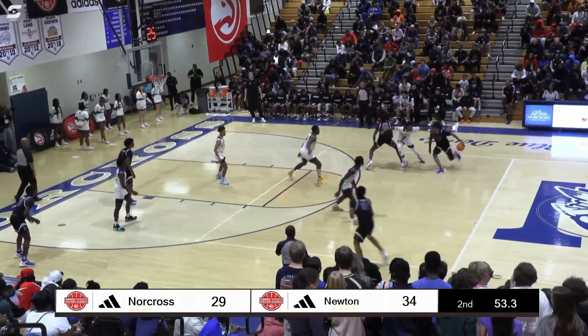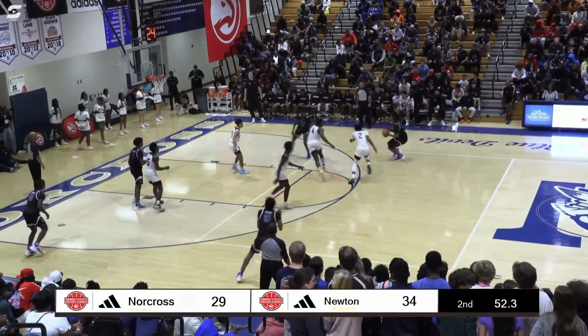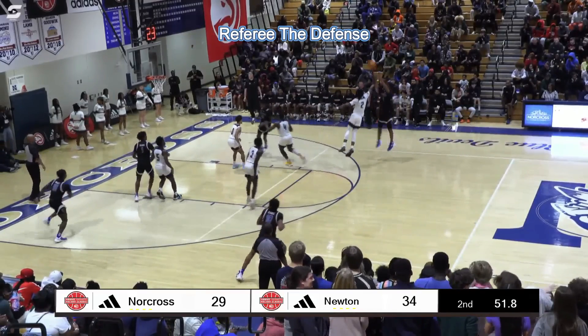Did we get this call right? Let's look at this play further. The key to this play is to referee the defense. If we referee the defense, we can see that when the shot goes up and the defender contests the shot, our defender is jumping in a direction more toward the sideline than toward Stefan Castle.